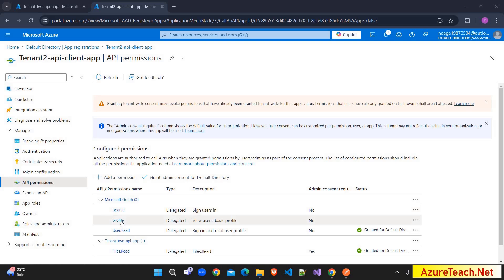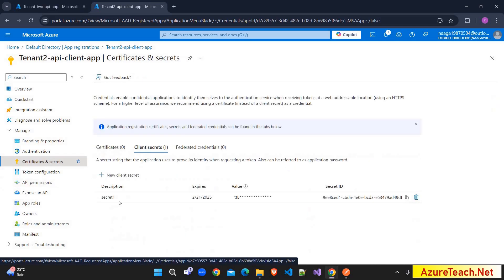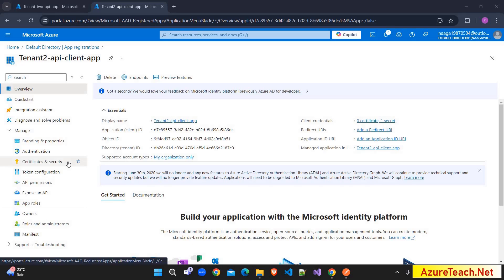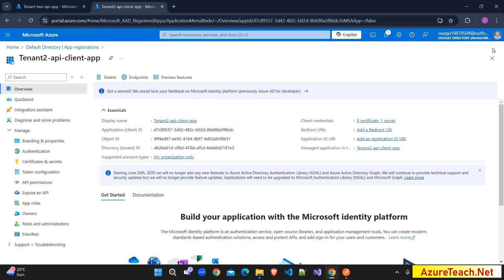I have also added the profile and User.Read permissions to read user details, since the ID token will have basic user details. I have added the files.read permission on our API app as well, and in Certificates and Secrets I have added a secret. In the Overview section of the client app registration, I am going to Endpoints, where we have all the required endpoints. We need the token endpoint to generate the tokens. I have already composed the request in Postman, but I am showing you how to get the required details — the client ID and secret.